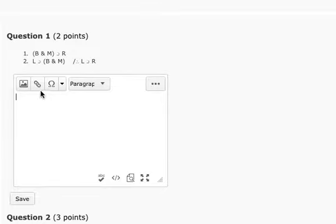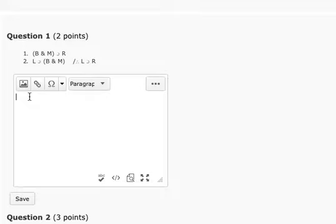So what I'm going to do is I'm just going to continue numbering the proof, starting, I'm not going to re-write the premises, I'm just going to start with the third line of the proof.